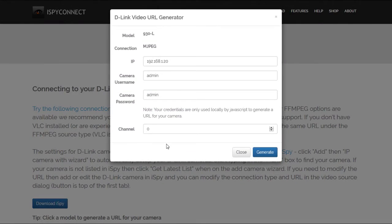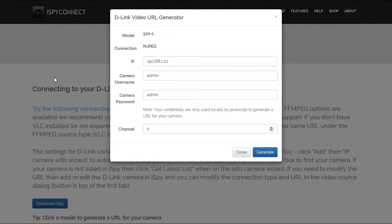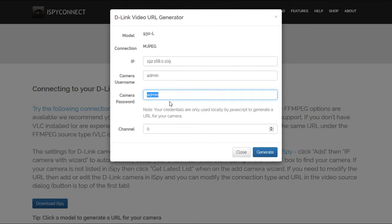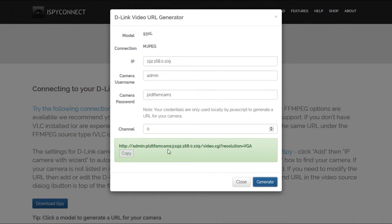You then need to input the IP address we got earlier as well as the username and password of your PLDT FamCam. It'll then give you a URL which you can use in OBS Studio.